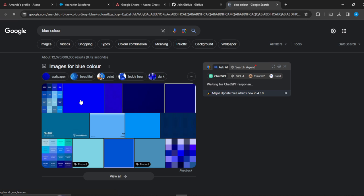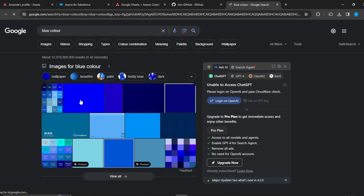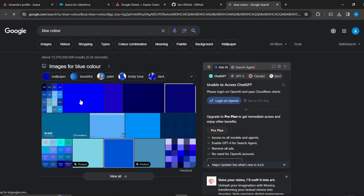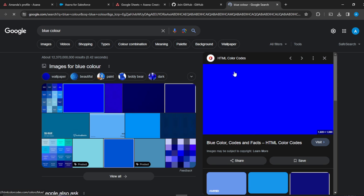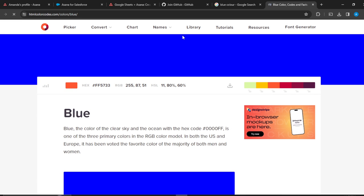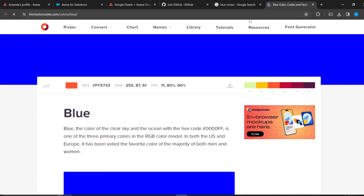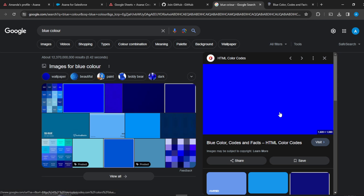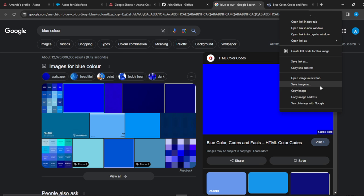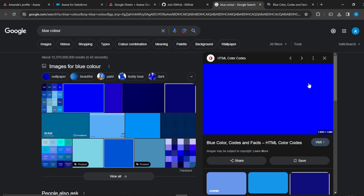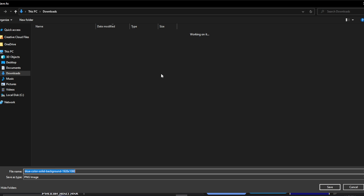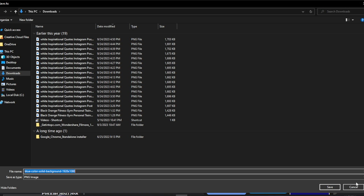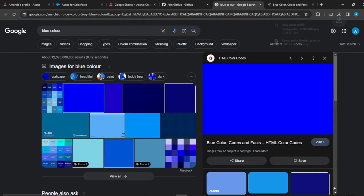Head over to a new tab and open up a plain color — like a plain blue — and download it to your system. Then right-click and select 'Save image as' and save it. Once it's downloaded successfully, go back to Asana.